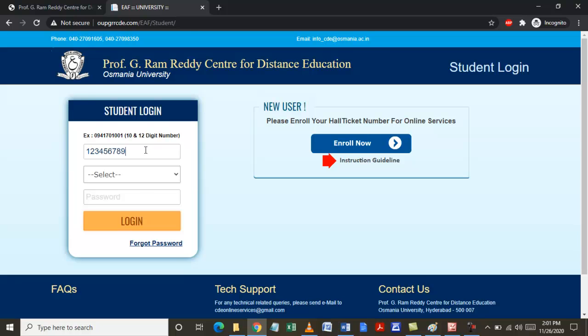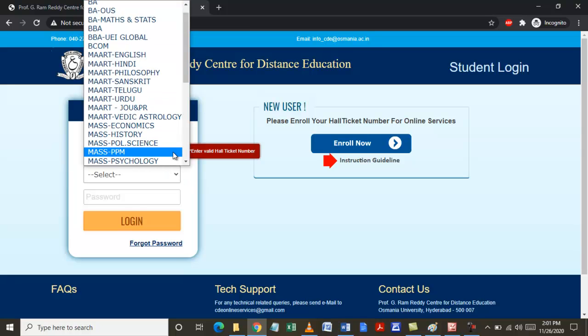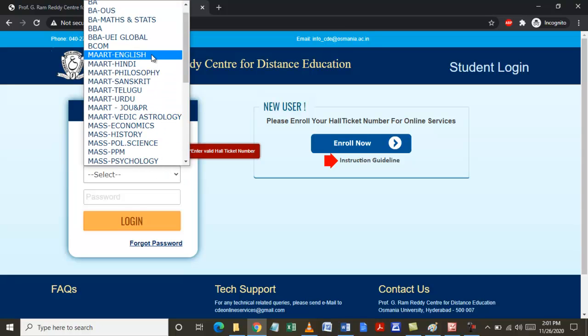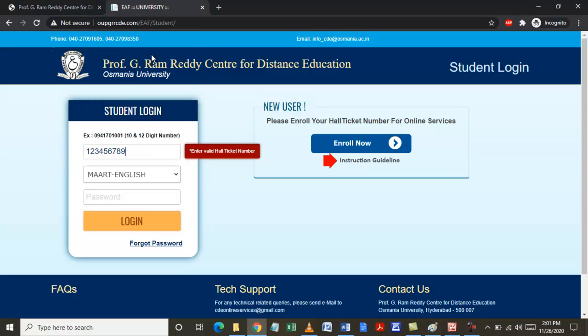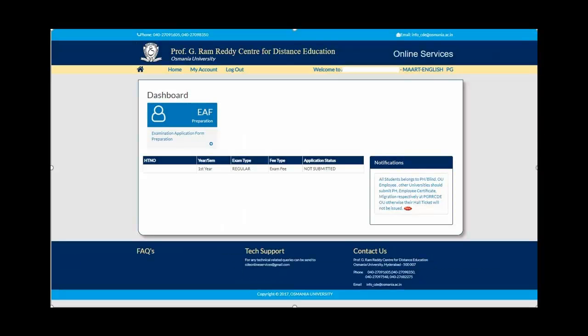In this scenario, you are paying MA English fees. Select that, enter your password, and click Login. Once you click login, it will take you to your home page of the login.